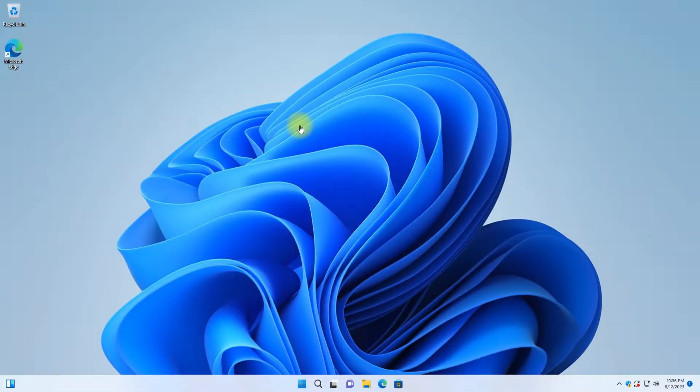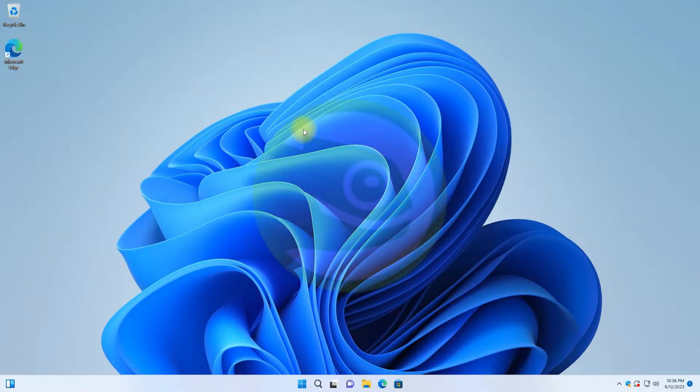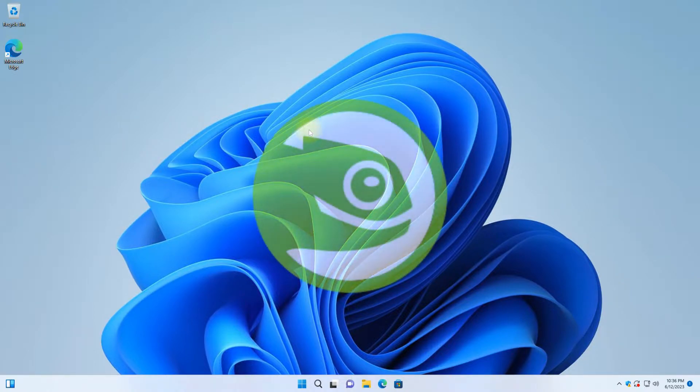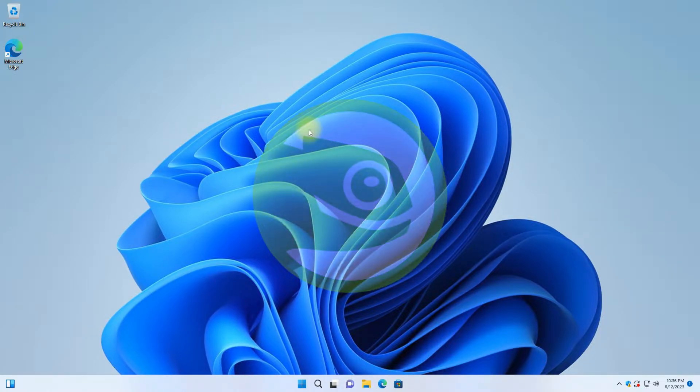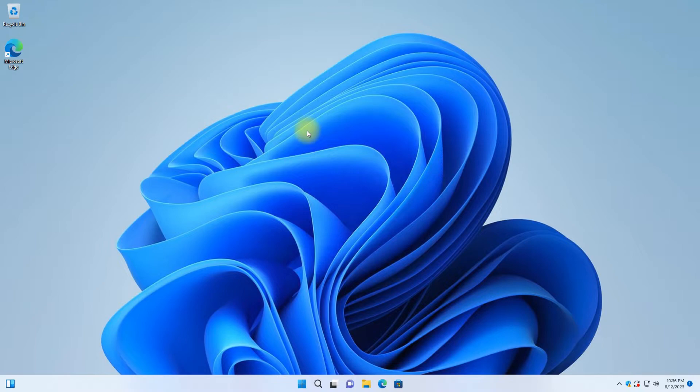Welcome guys to Tech Solutions. In this video we will guide you how you can install OpenSUSE 15.5 on Windows Subsystem for Linux 2 on Windows 11.